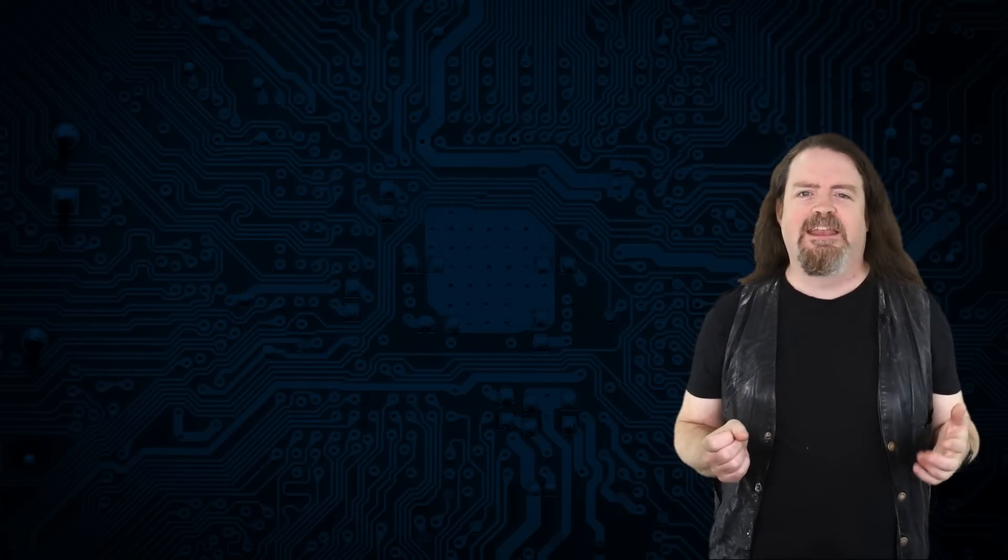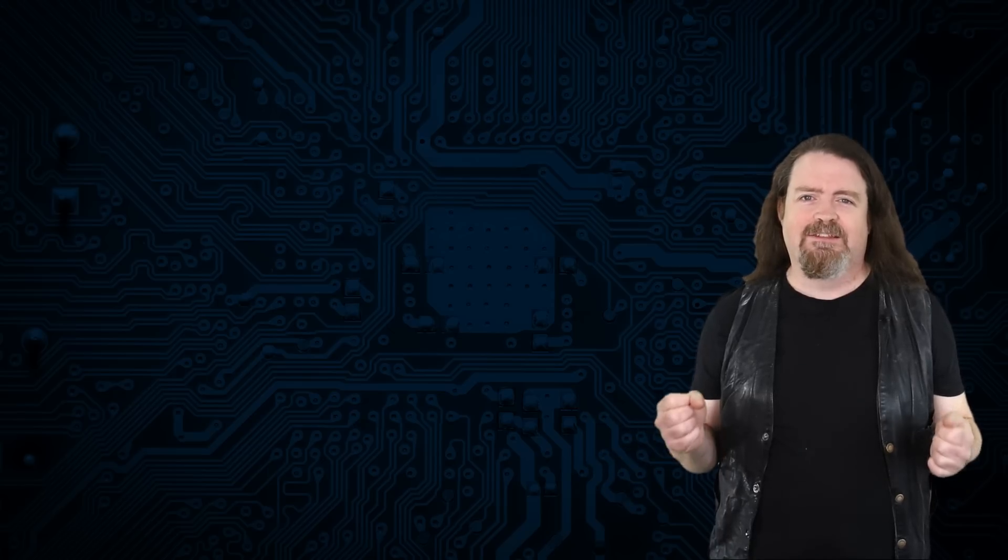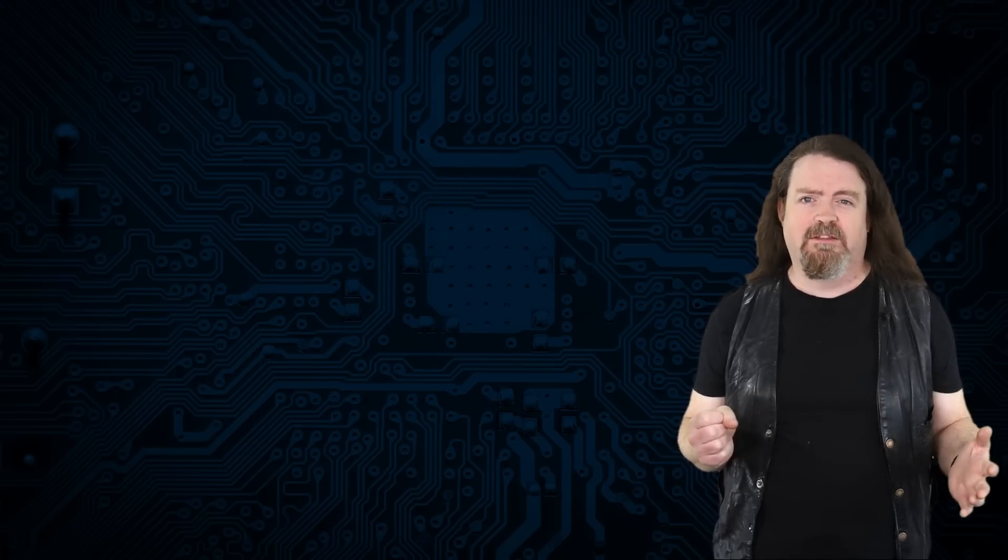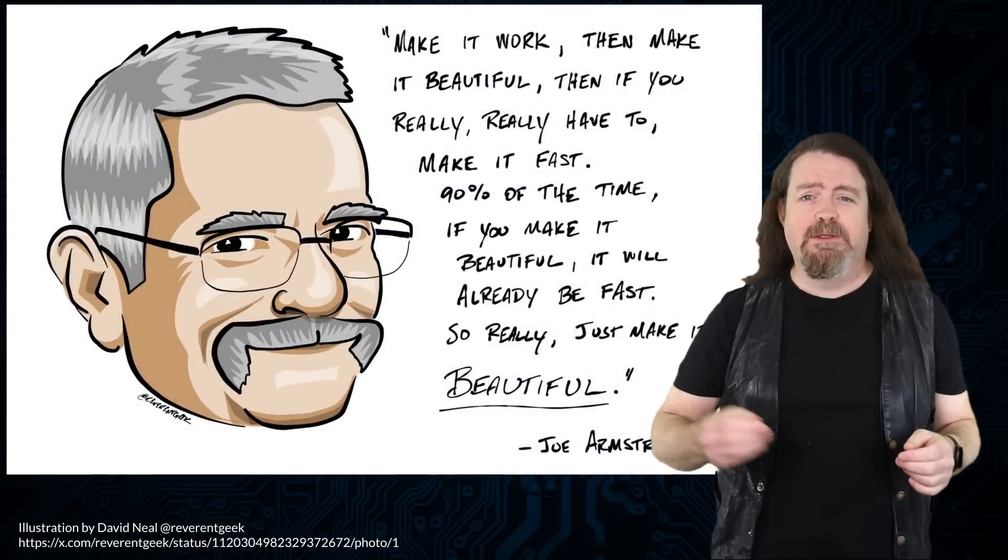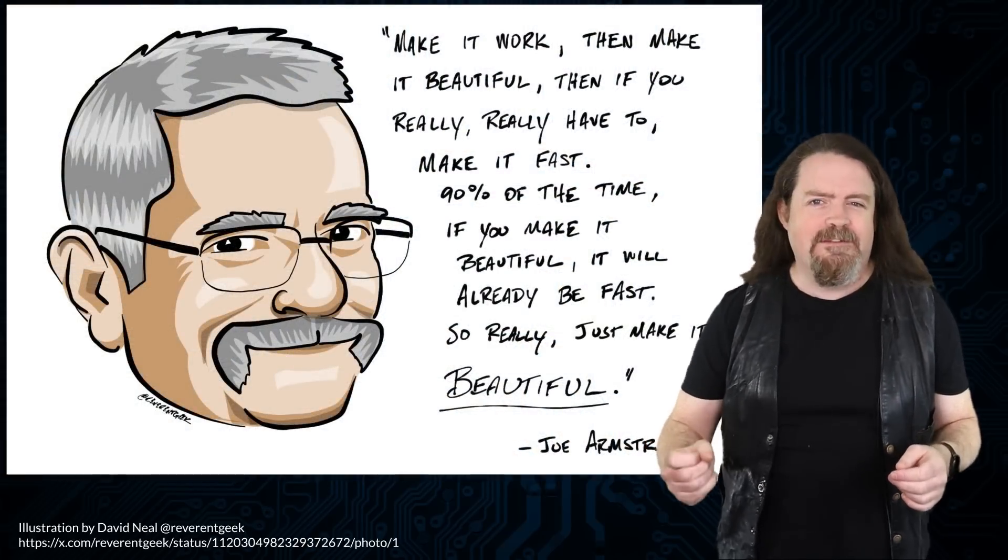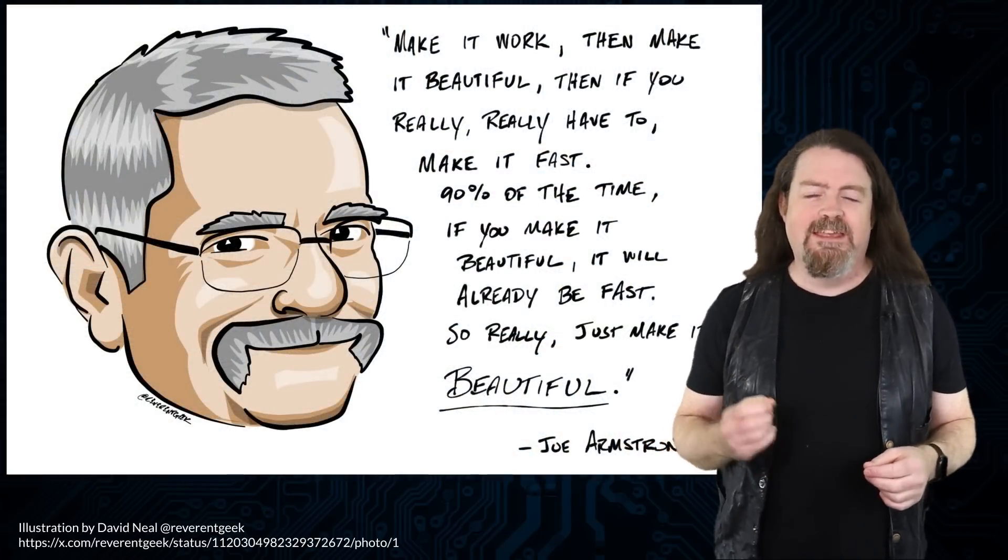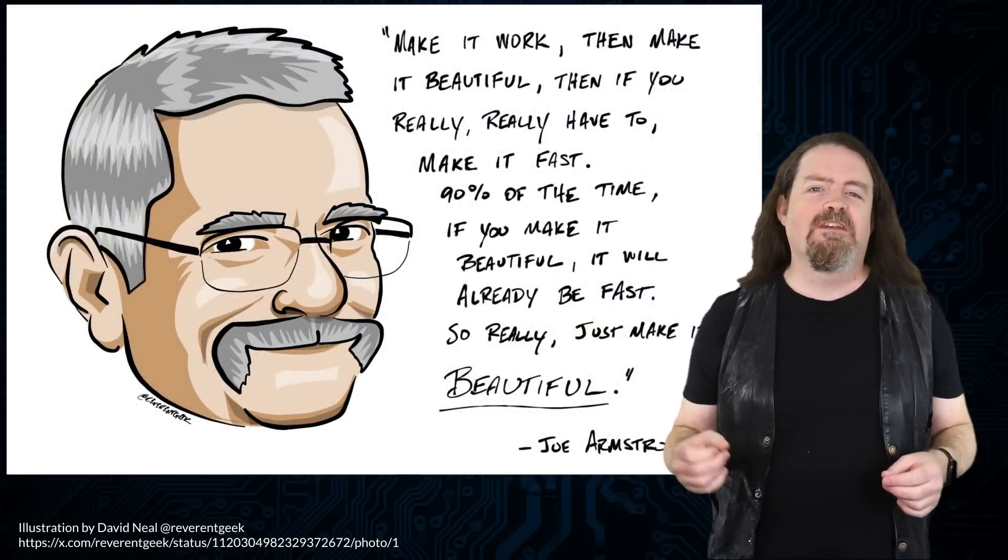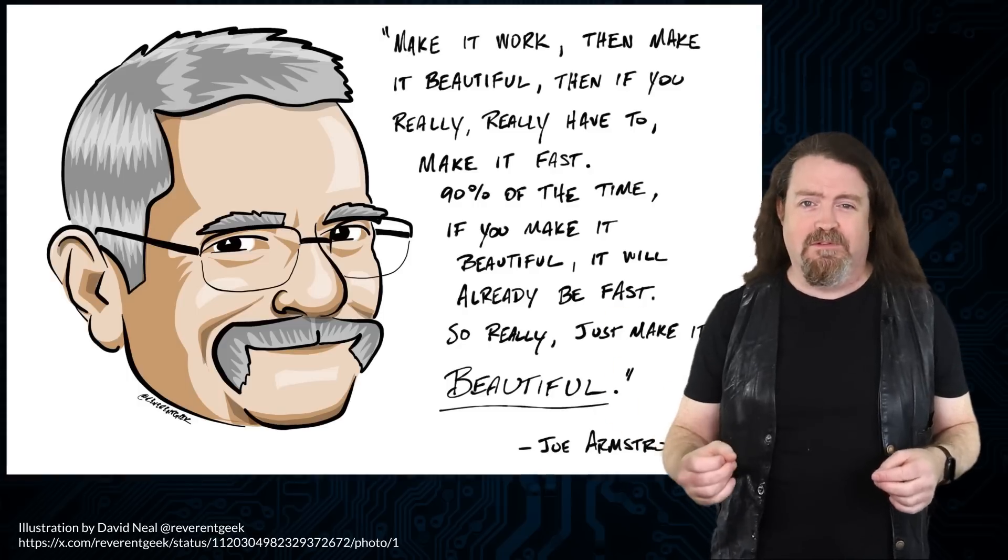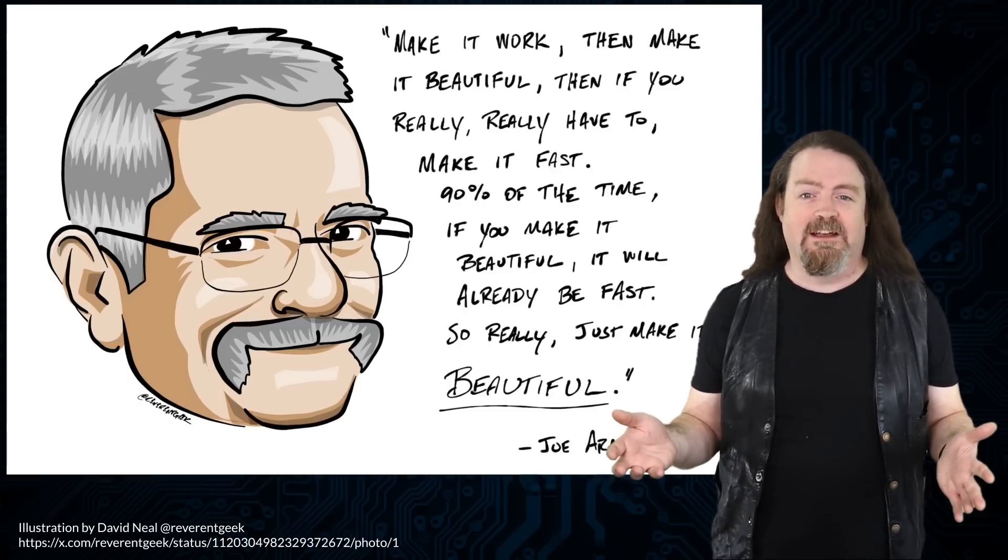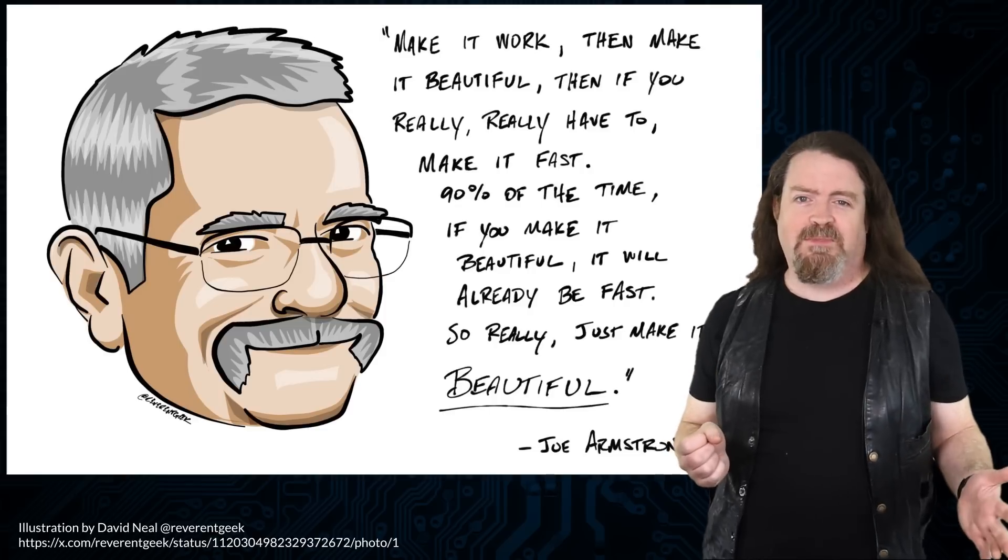I'm a big fan of Joe Armstrong. Joe is the creator of the Erlang programming language. And I had this lovely quote about building high quality software. Make it work, then make it beautiful. Then, if you really have to, make it fast. 90% of the time, if you make it beautiful, it will already be fast. So really, just make it beautiful.